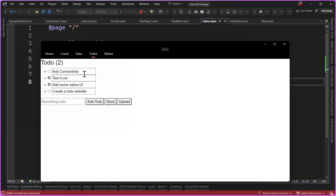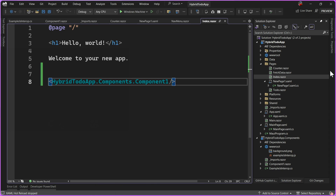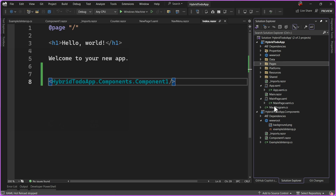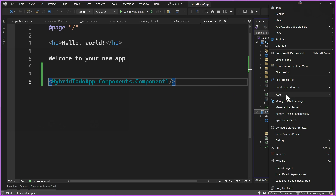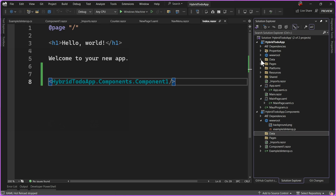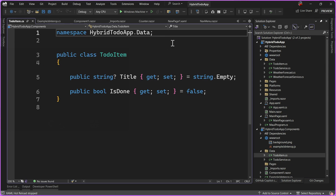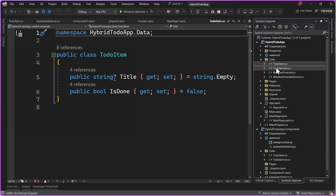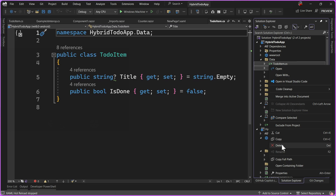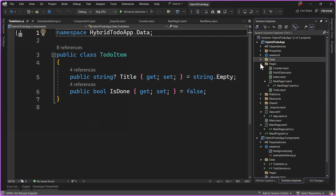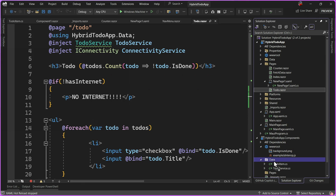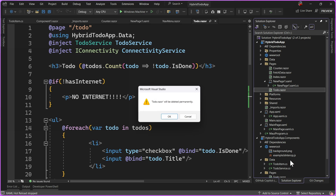Now let's take the to-do page we've been building and put it into that library. I'm going to add a Pages folder and a Data folder to keep them separate. The first thing I'll do is take both my ToDoItem and ToDoService and pull them into the Data folder — we'll leave the namespaces the same for now, though you may want to update them. When I drag and drop them in, it leaves them in the old application, so we're going to go ahead and delete them from there.